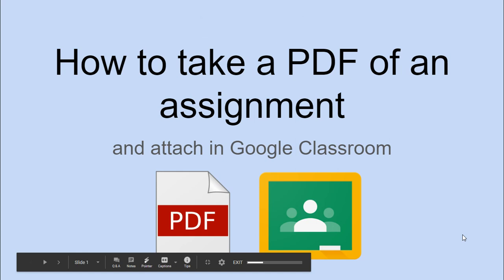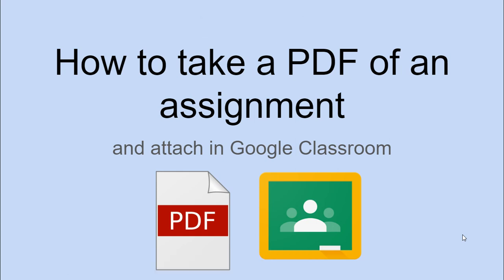Hi everyone, this is Mrs. Roski. Your teachers are collecting assignments on Google Classroom. Instead of taking a picture of an assignment you wrote in pencil, such as a math assignment or workbook page, it's better to take a PDF and I'm going to show you how.